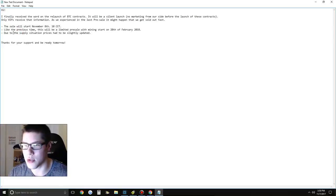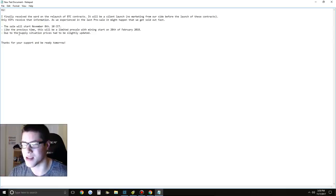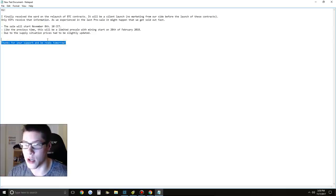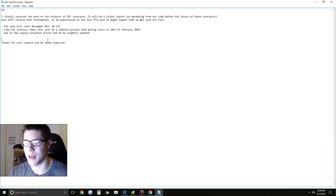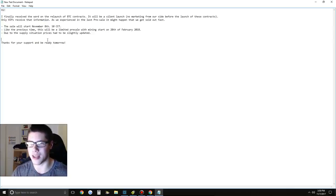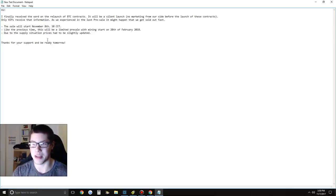And the third message here was due to the supply situation, prices had to be slightly updated. Thank you for your support and be ready tomorrow. So I'm going to go over here what I think of these messages.